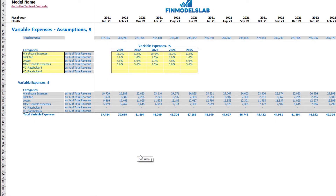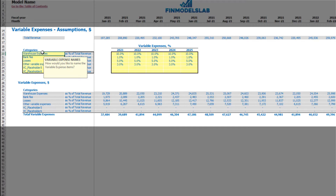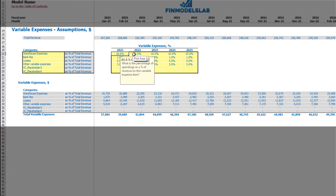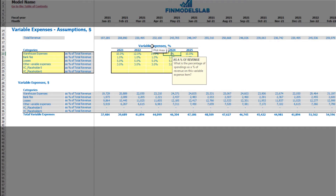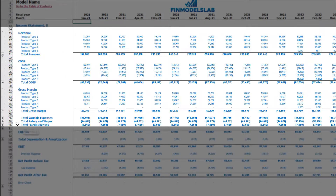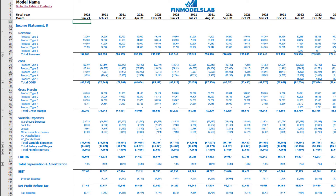On the variable expenses tab you may set up up to 6 categories of variable expenses as a percentage of total revenue. On the left side you may see the names of your variable expense line items — you can type in any name. On the right side you may see the variable expenses assumptions. For example, 10% means that for warehouse expenses in 2021 you will pay 10% of your total revenue. This can grow over time — for example 12%, 14%, 16%, 18% — or you can decrease it over time: 9%, 8%, 7%, 6%. Below you may see the calculation and in the income statement under the variable expenses category you may see the line items and monthly values.